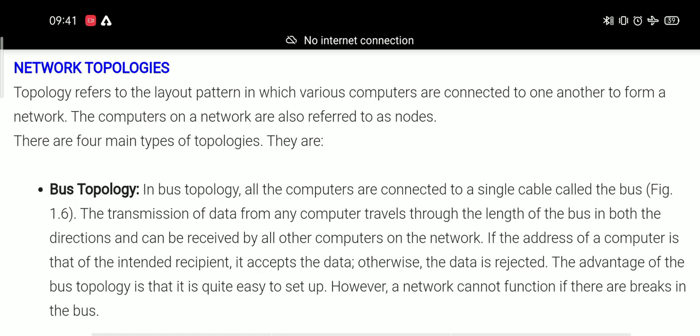In network topologies, first of all we should know about topology. Topology means the layout pattern in which various computers are connected together to form a network. Topology is a kind of medium in which all computers are connected to each other as nodes.